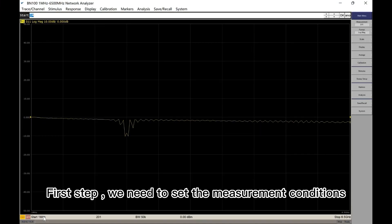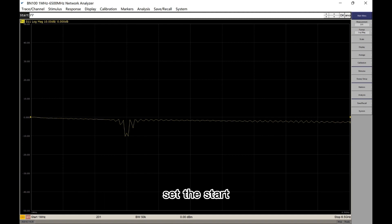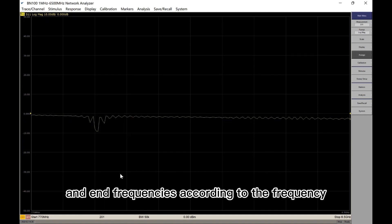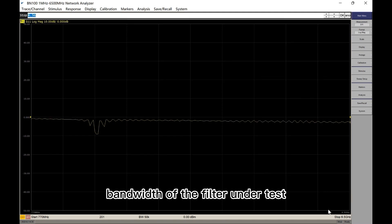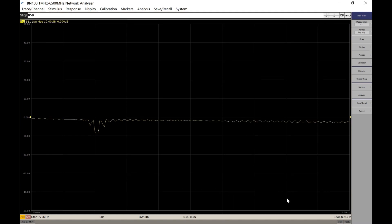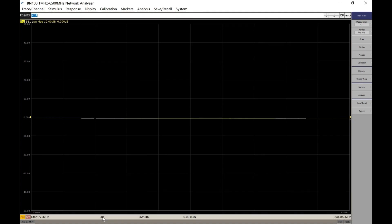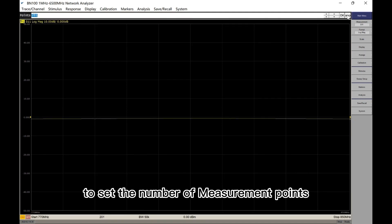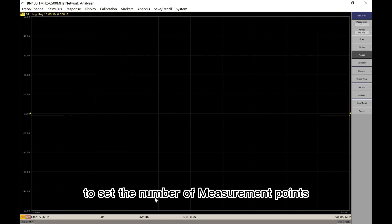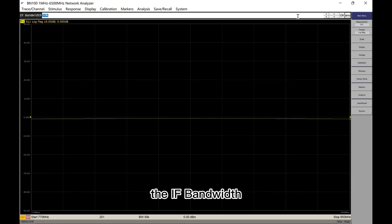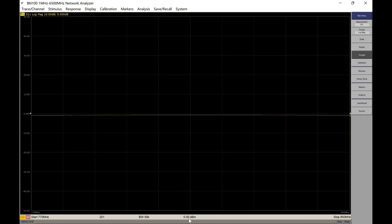First step, we need to set the measurement conditions. Set the start and end frequencies according to the frequency bandwidth of the filter under test. It is also possible to set the number of measurement points, the IF bandwidth, and the power level.